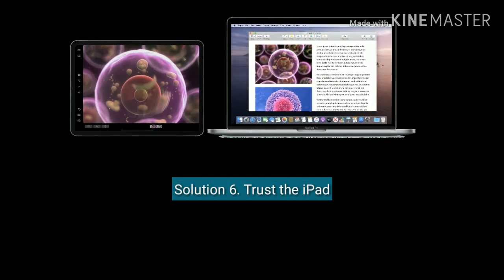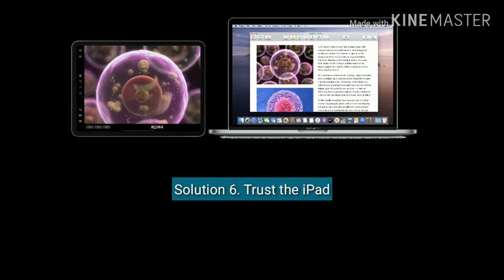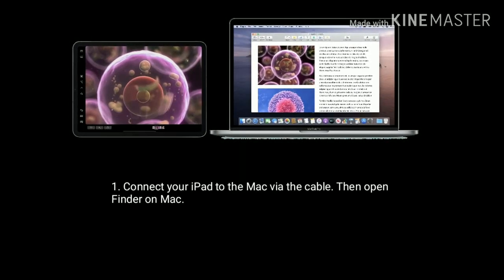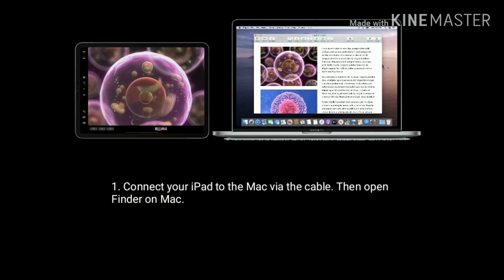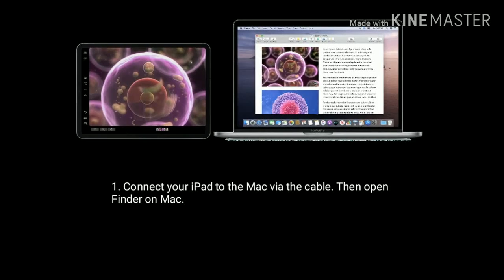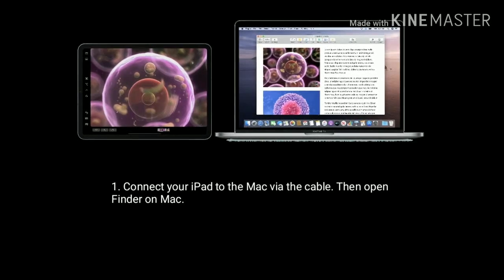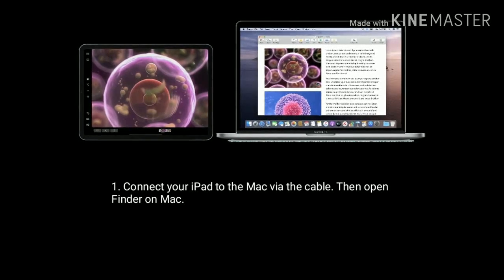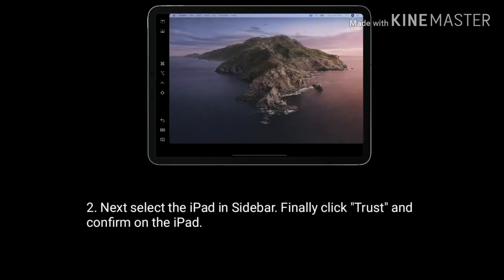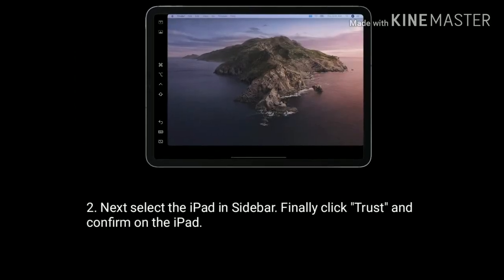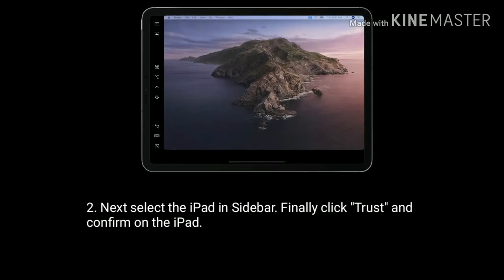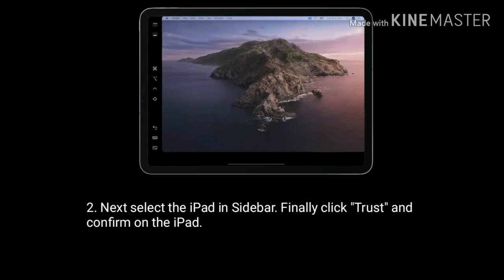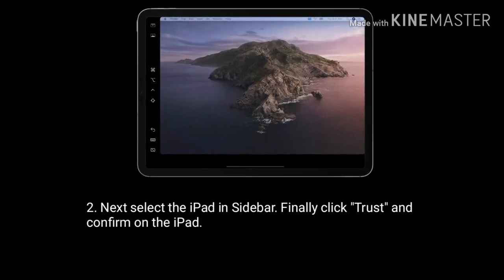Solution six is to trust the iPad. First, connect your iPad to the Mac via a cable, then open Finder on Mac. Next, select the iPad in the sidebar, click Trust, and confirm on the iPad.